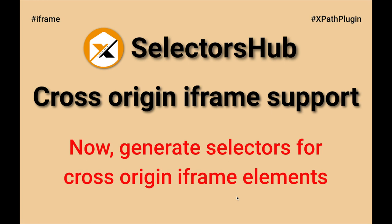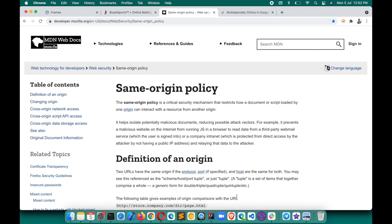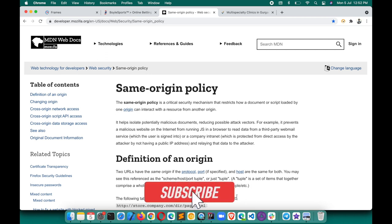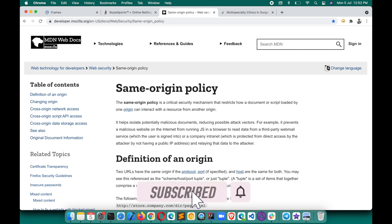Hello friend, this is Sanjay Kumar, creator of SelectorSub and Kropath. We always have this problem while generating selectors for cross-origin iframe elements due to the same-origin policy — we can't access the DOM of iframes which are from a cross origin. So that was always impossible, but not anymore.